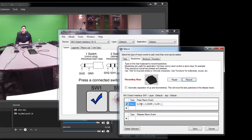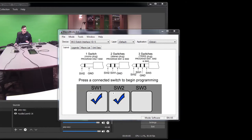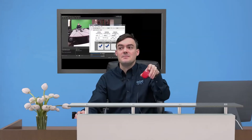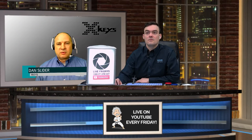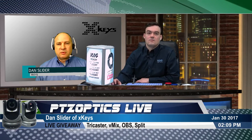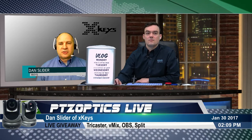Macro Works mimics the USB keyboard. The most reliable method is what we call hardware mode, where you write those keystrokes into the memory on the X-keys and then get Macro Works completely out of the picture. The X-keys sends keystrokes directly to your computer and it doesn't know you're not just pounding on a keyboard.